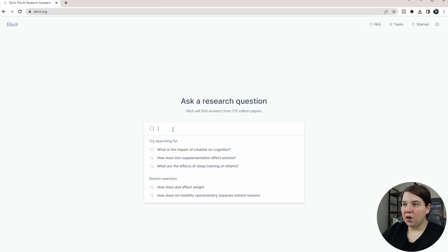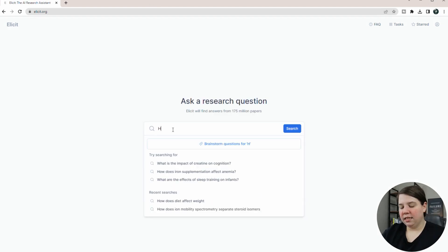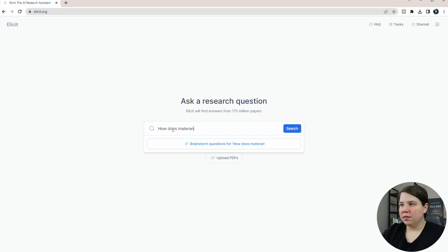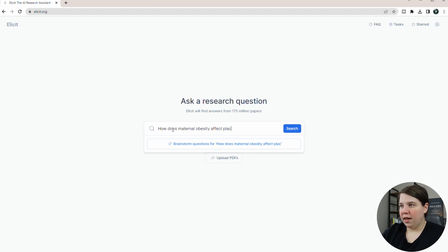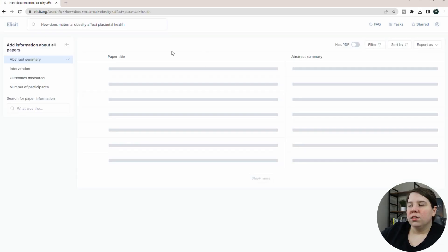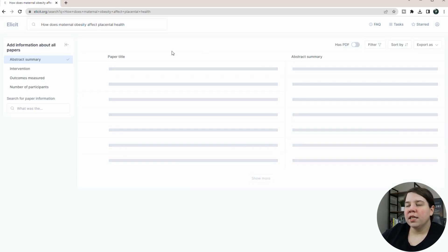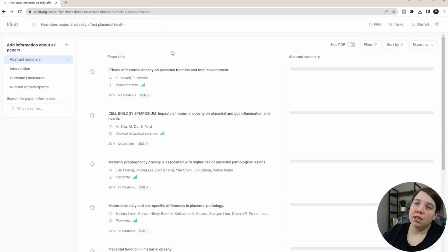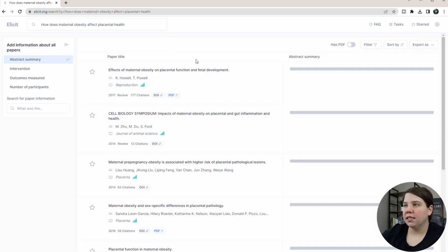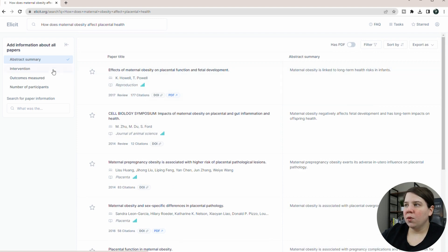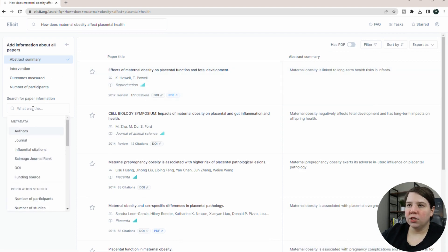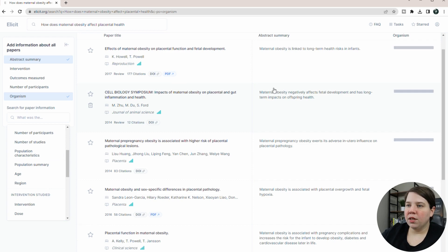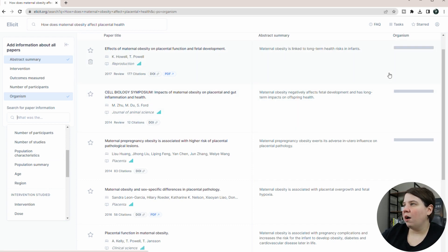So I'm going to restart this just to ask a slightly different question. And I'm going to say, how does maternal obesity affect fetal health? So this is what they're more trying to say to use this for is basically how one thing affects another thing. And so what I'm going to do is I want to look for specific information and I want to look for organism and I want to see how it shows up here.